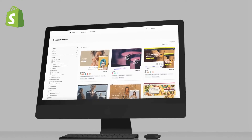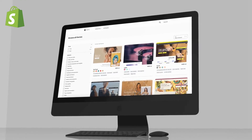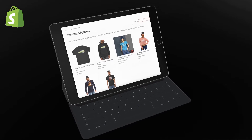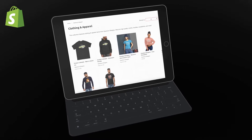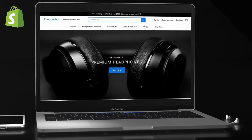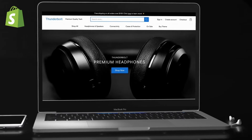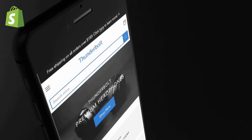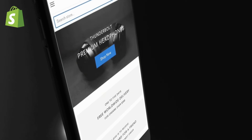On Shopify, you have the ability to browse and select from dozens of stunning themes that you can customize and use for your online store. When you first join Shopify, there's already a default theme set up to help you get started. But in this video, I'll be demonstrating how to browse, select, and customize a new theme for your Shopify store.